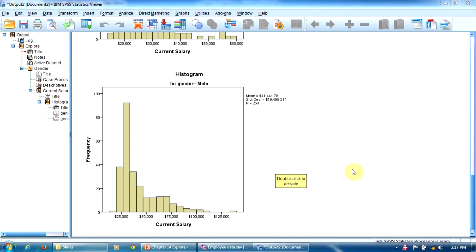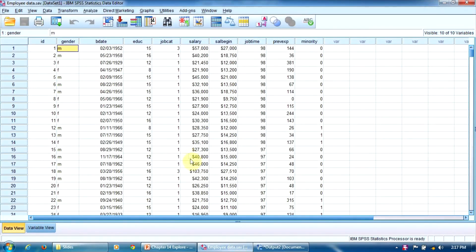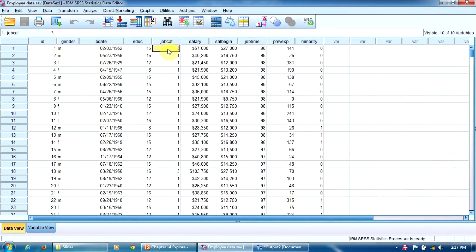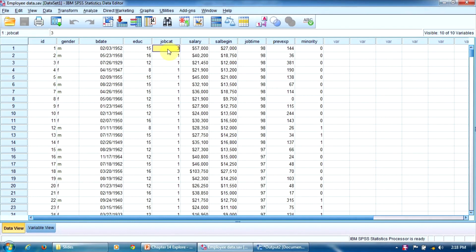One final observation. If we use the EXPLORE procedure with two or more factors, the program will compute the statistical indicators separately for each factor. For example, if our factors are gender and employment category, so variables gender and jobcat, the program will firstly report the findings for the two genders, male and female, and then for the three employment categories, clerical, custodial and managers. The EXPLORE procedure does not combine the factors to say so. We cannot analyze the data for women managers, for example, or for men custodial. To do that, we have to use another SPSS procedure that we will study in the next lesson.